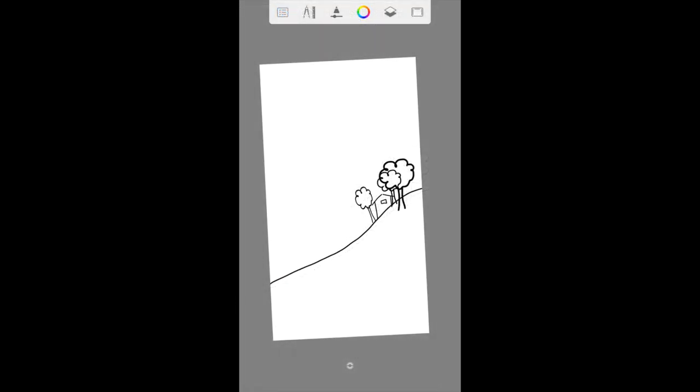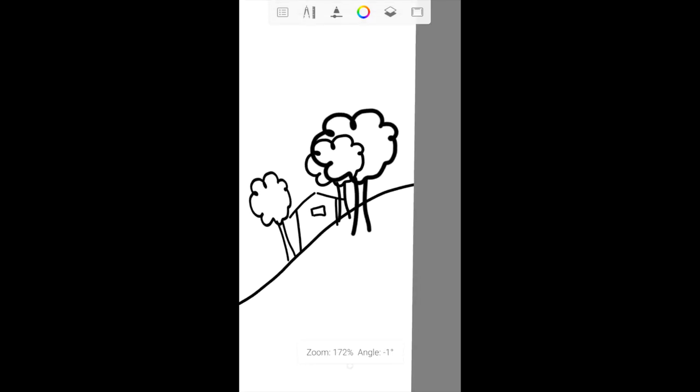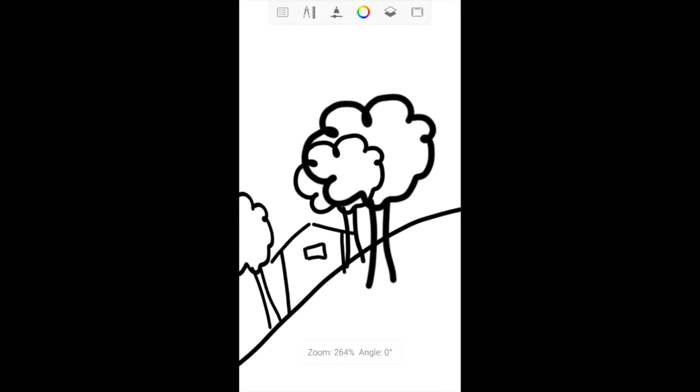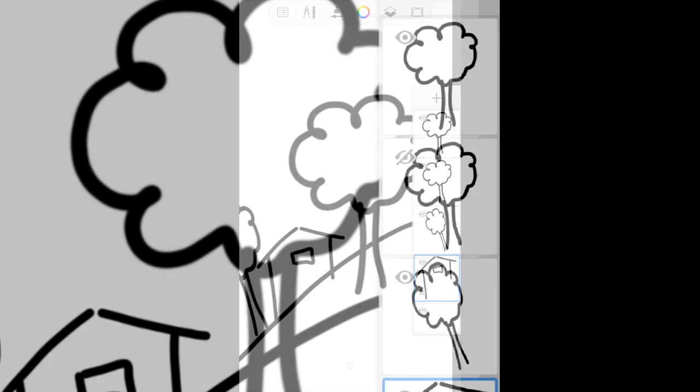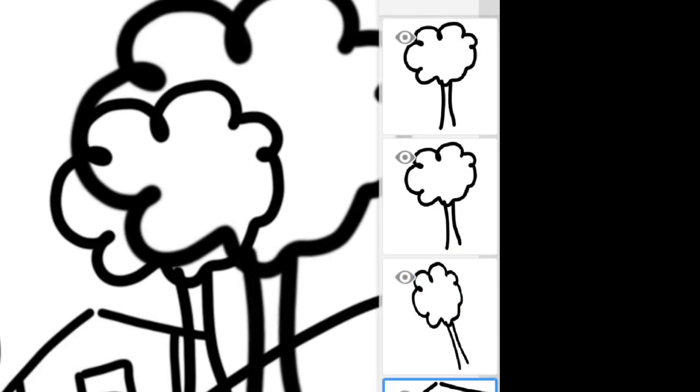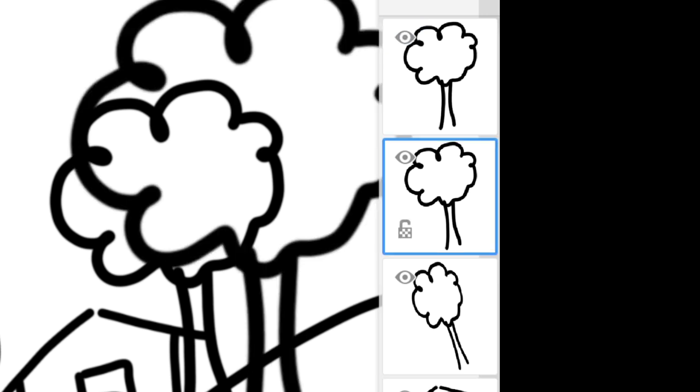At this point, I think I'm happy with how everything looks. I'm going to erase the lines of the trees which is behind the tree that's supposed to be in the foreground. I'm tapping on the eye icon on the layer itself to check which layer I should be moving.